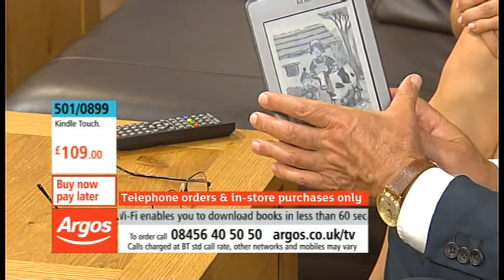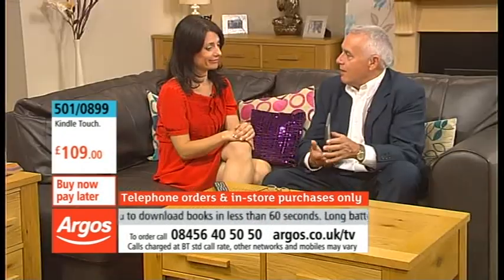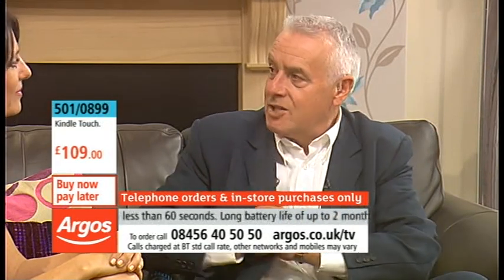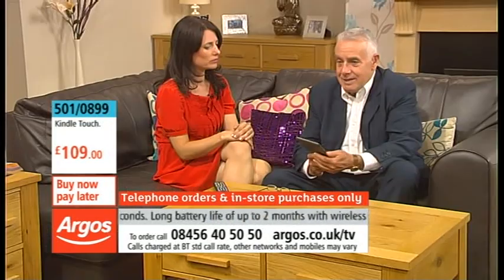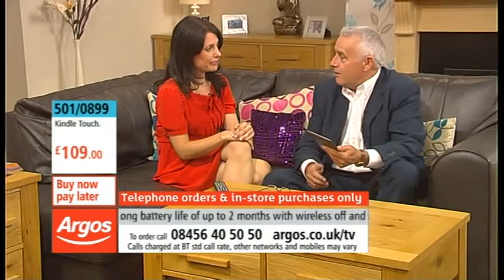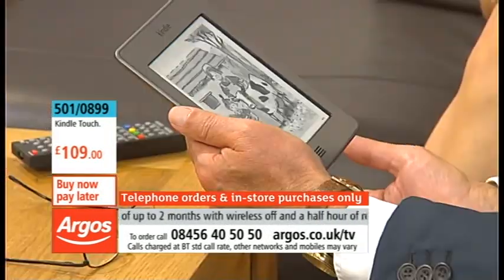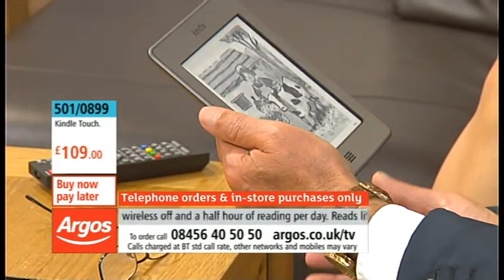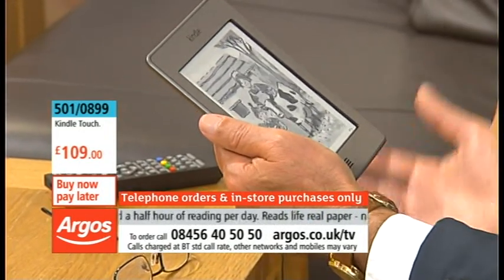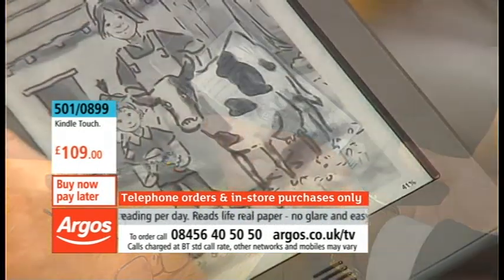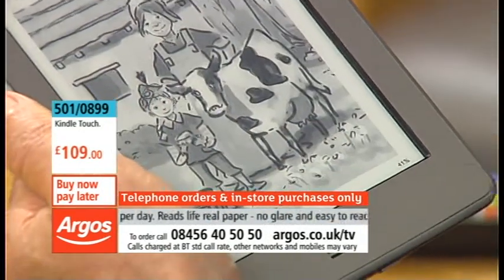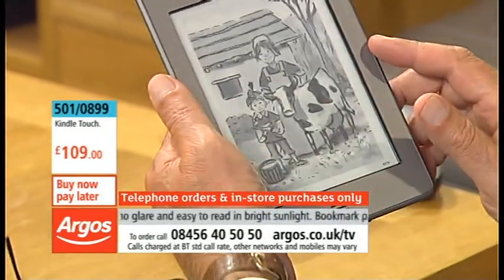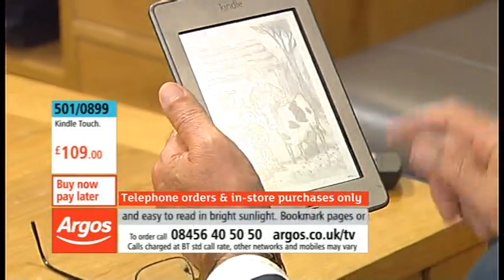The great thing is you can carry it with you everywhere. This fits in the inside pocket of my jacket. I'll pull it out if I'm waiting for a bus — I'm reading. If I'm on a bus, I'm reading. If I'm waiting for a train, I'm reading. Even if I'm in a pub and my friends are a bit late, I'll read — though maybe not in front of your friends!